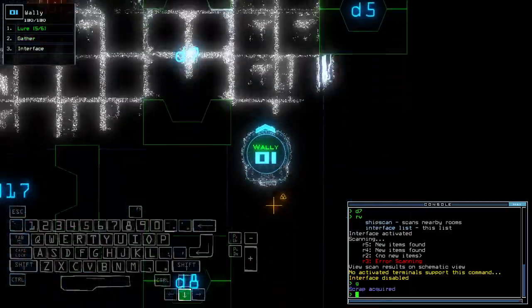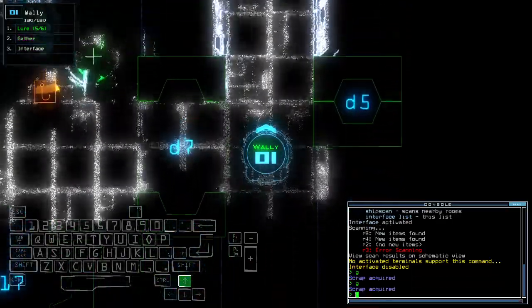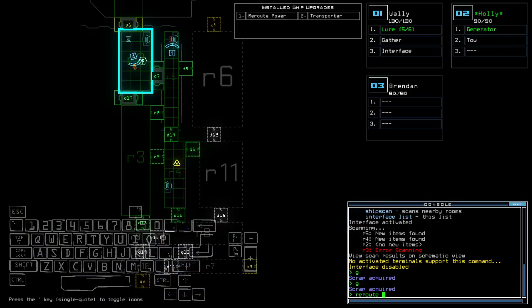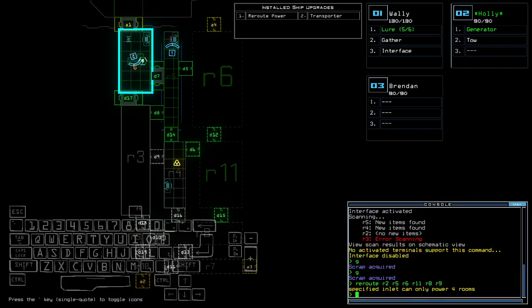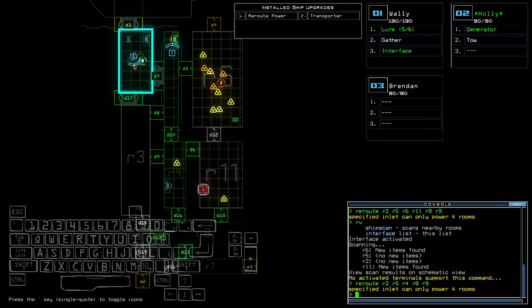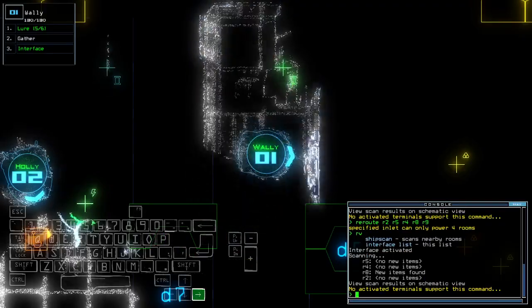I actually do want to give this a good advantage to begin with already. Room 2, room 5, room 6, room 11, room 8, room 9. Oh god, just 4 rooms. Okay, that's fine.